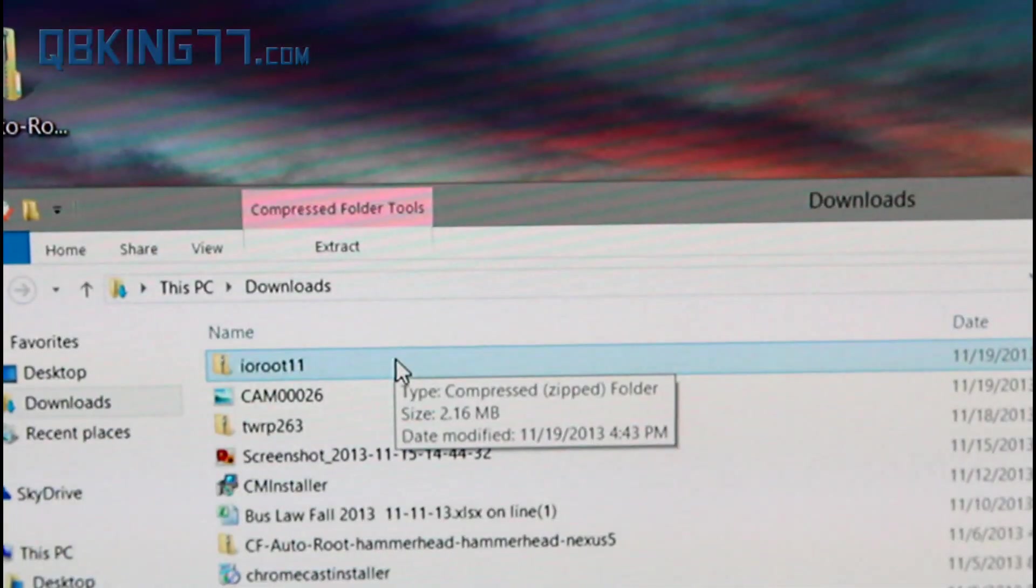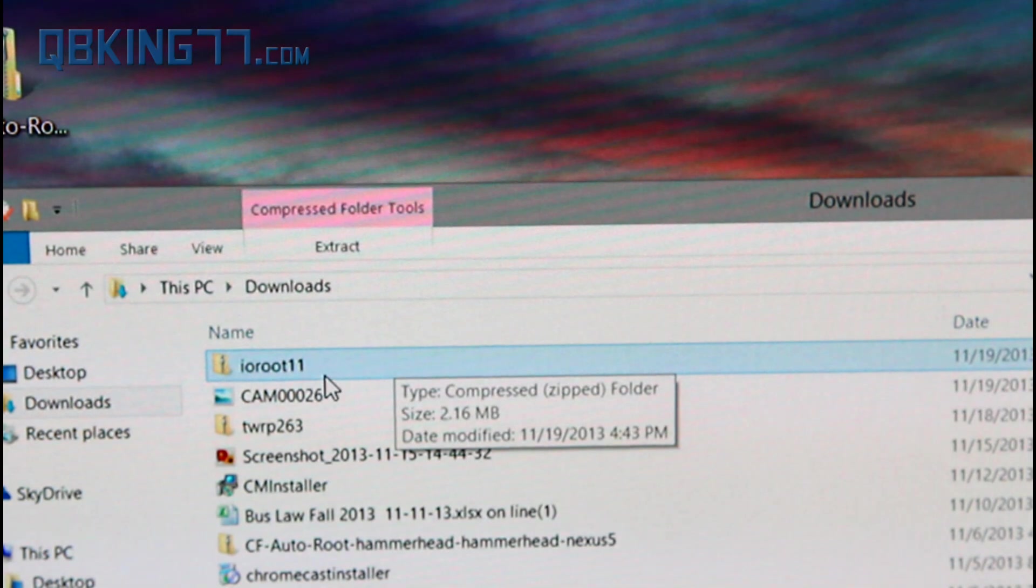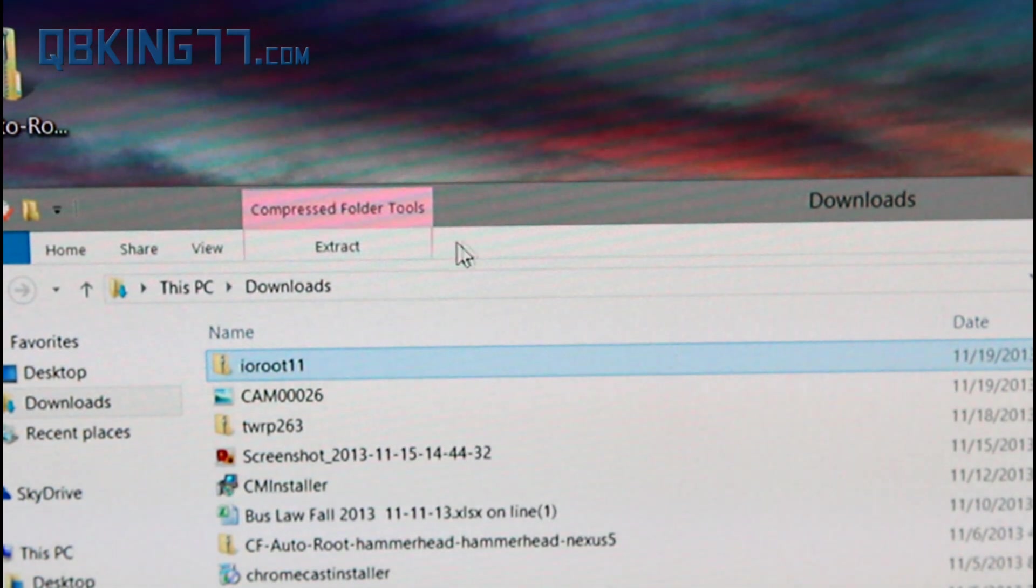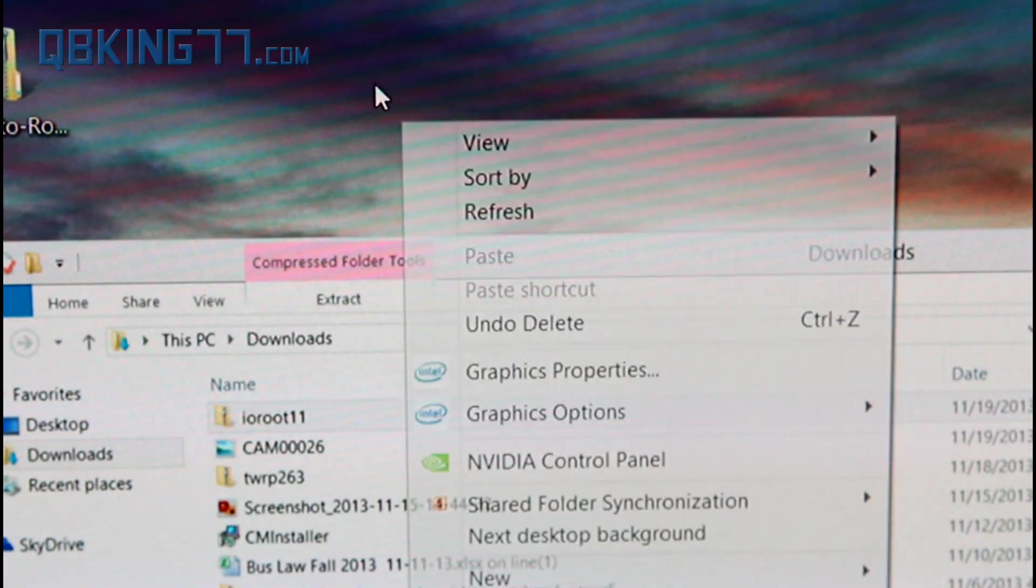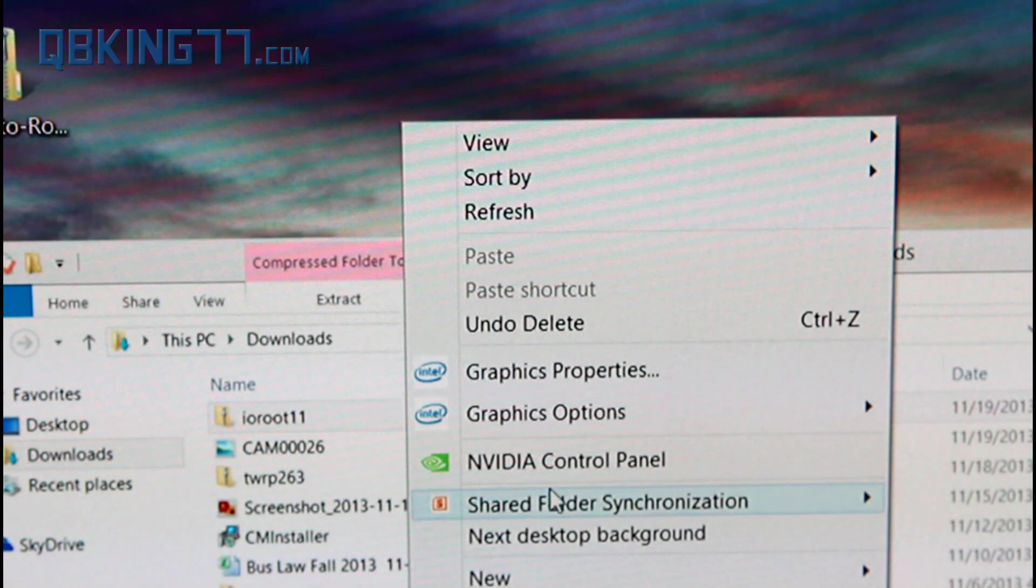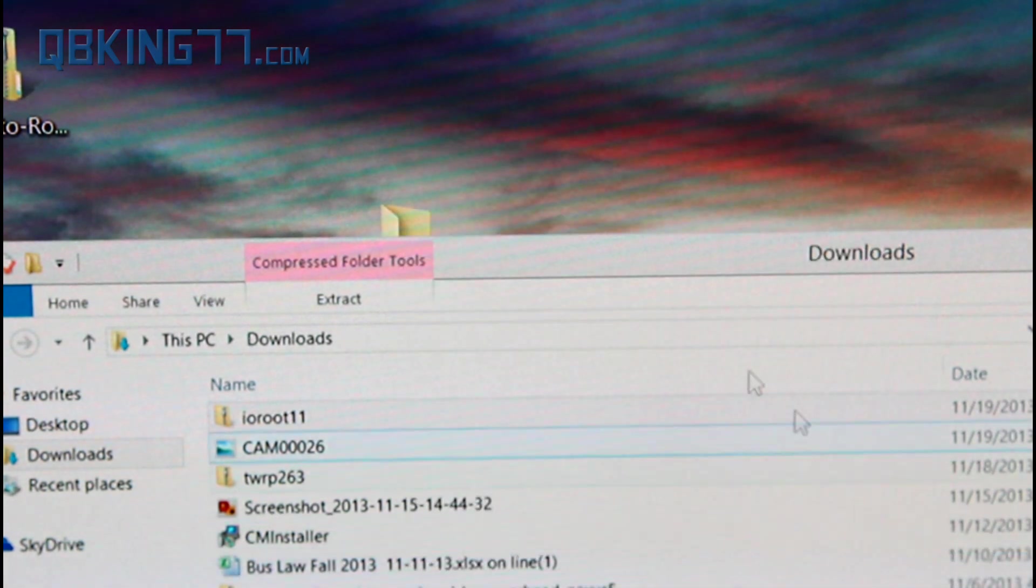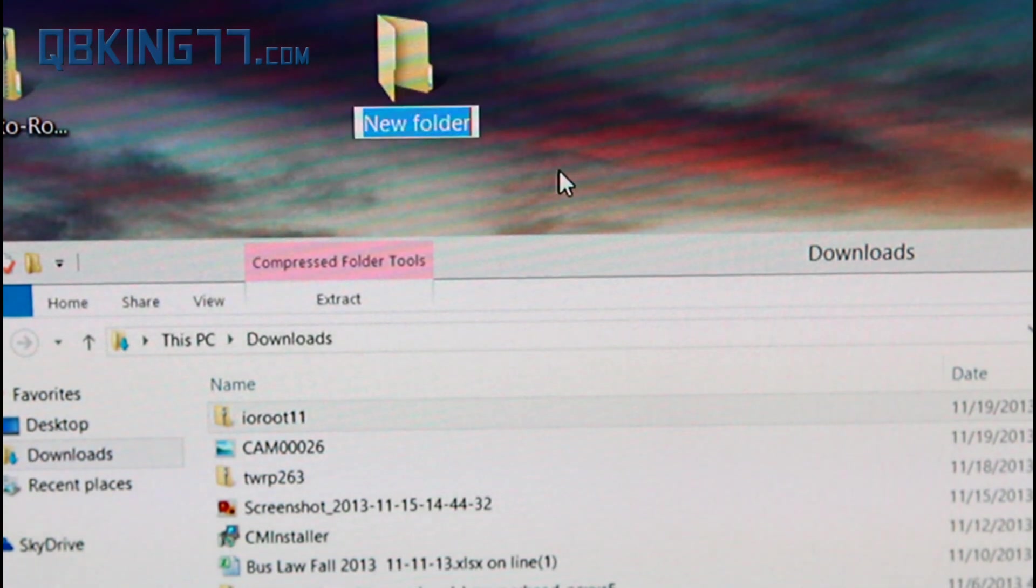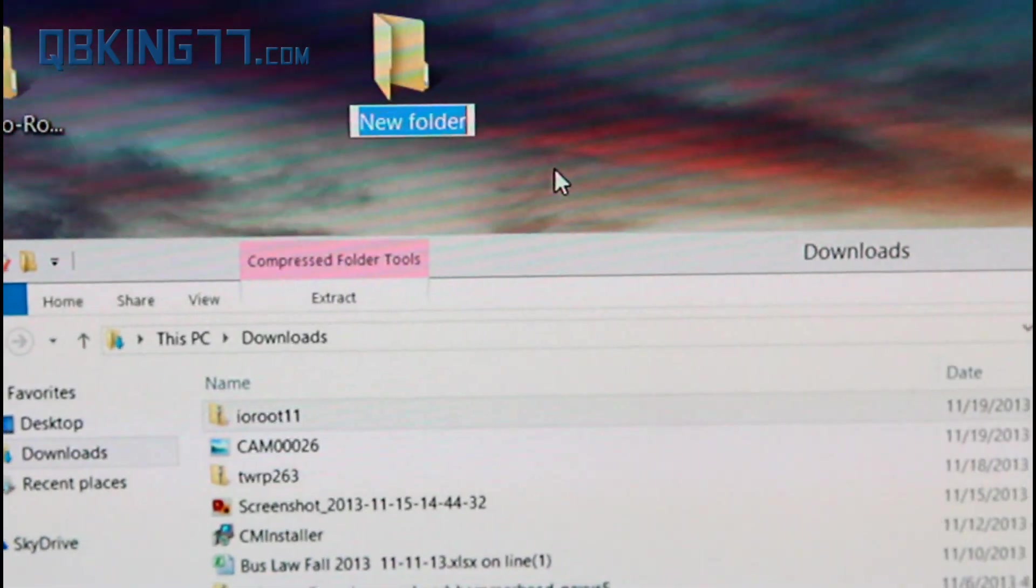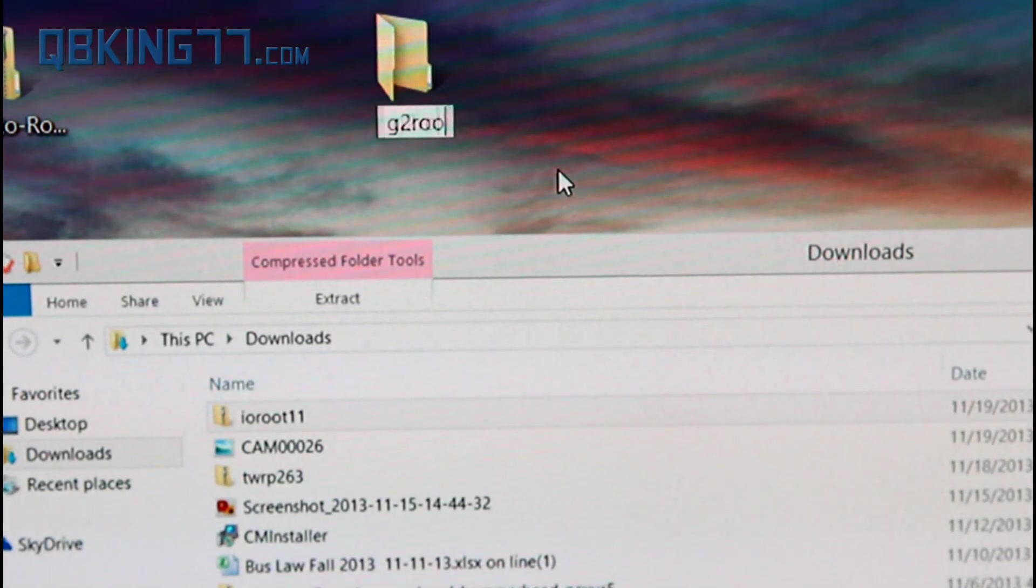Alright, and once you download that root file, it should be called something like IORoot11 or a higher number. What you first want to do is go ahead and create a new folder on your desktop. So just right click on your desktop, hit new folder, and you can call it something, you can rename it something like G2root.